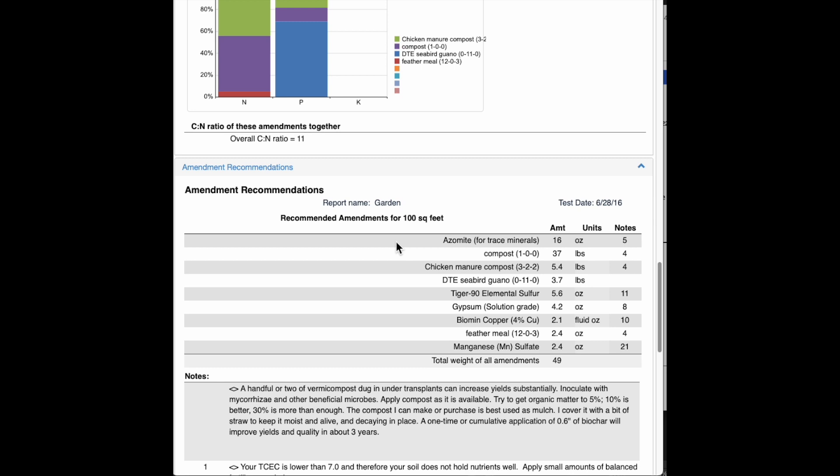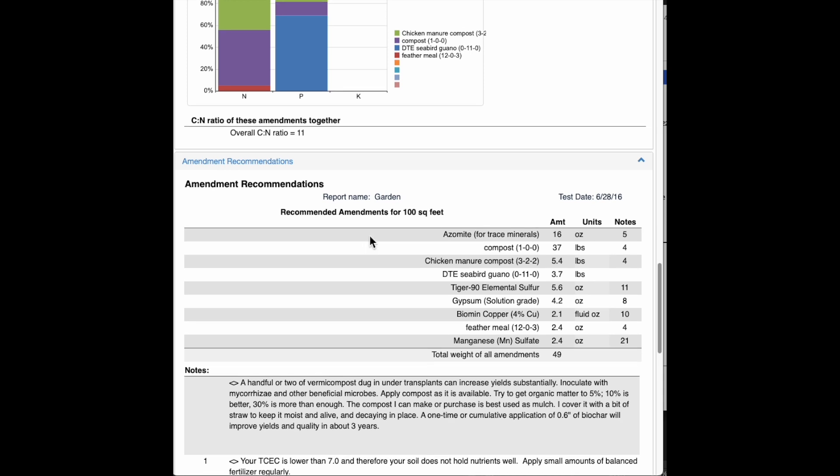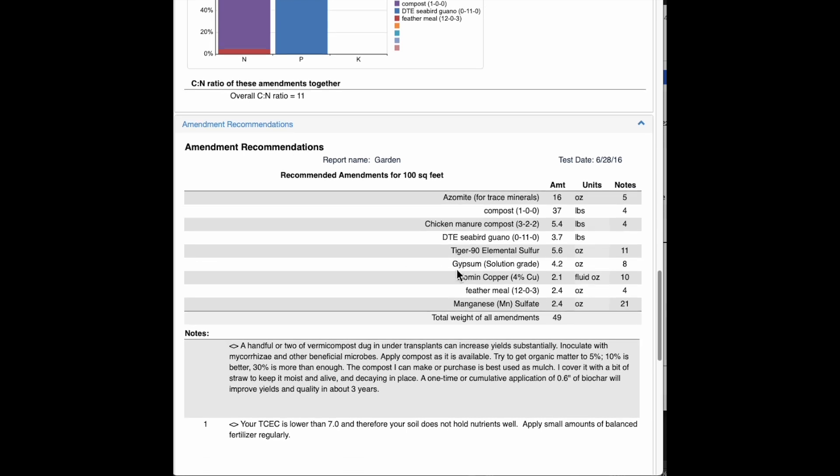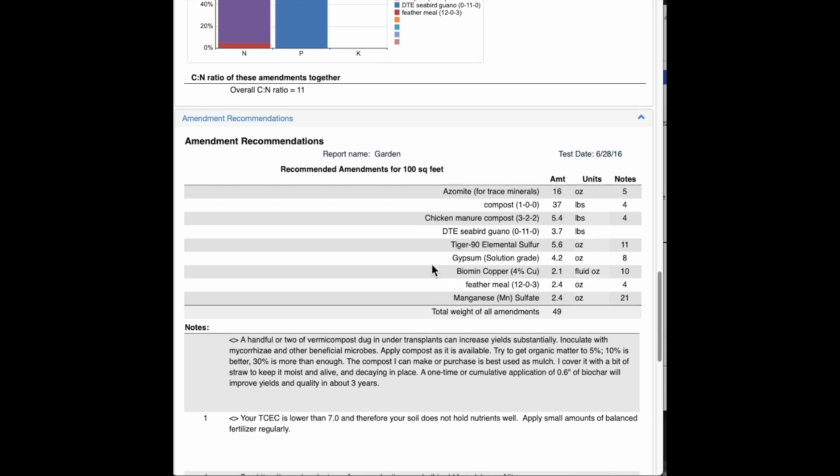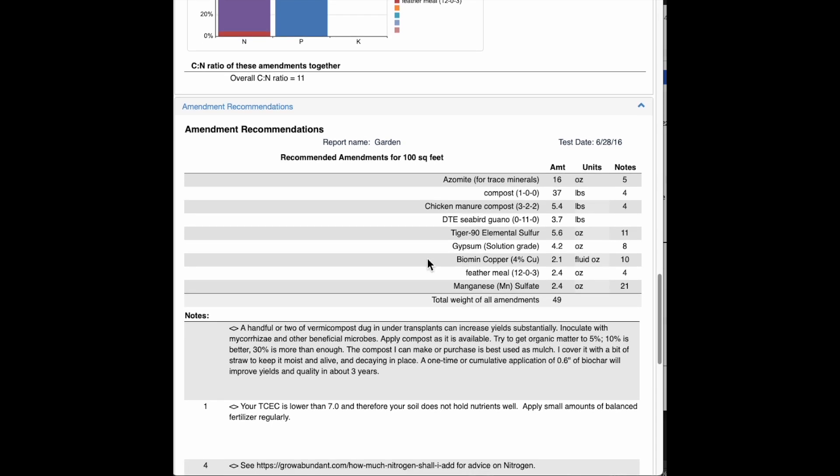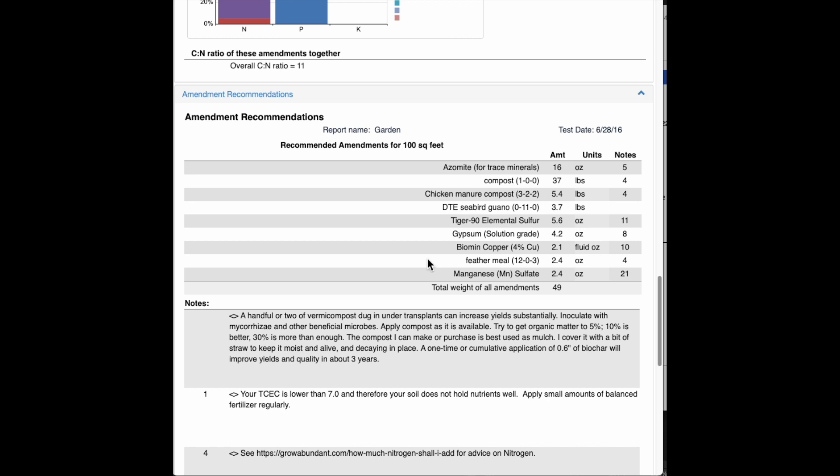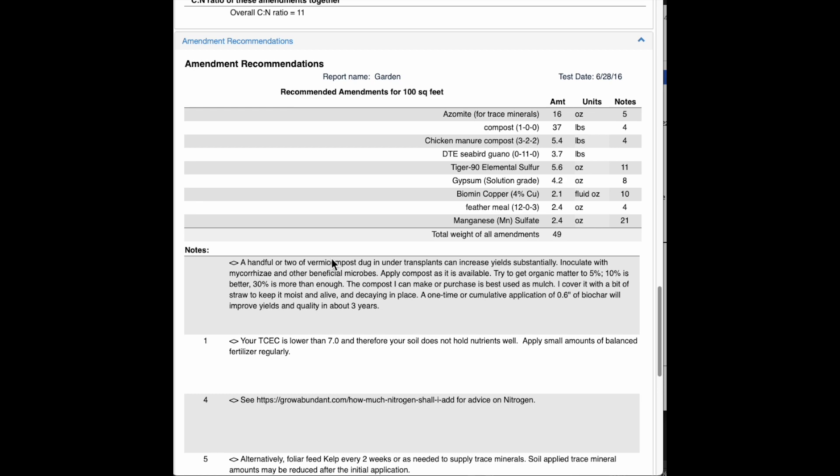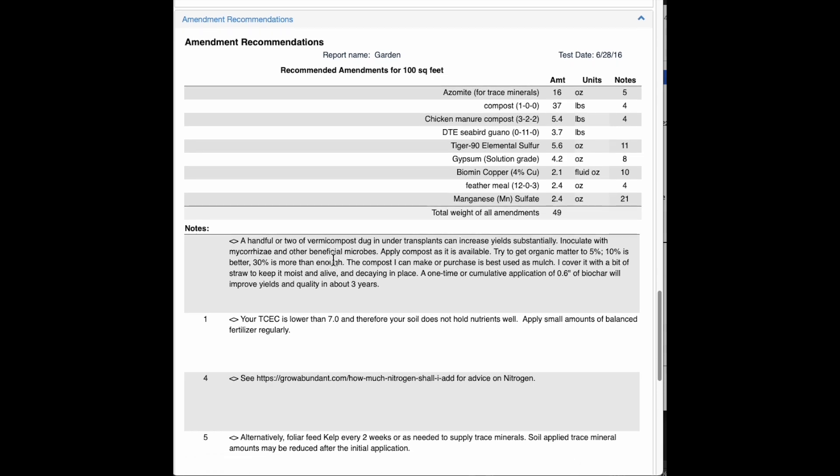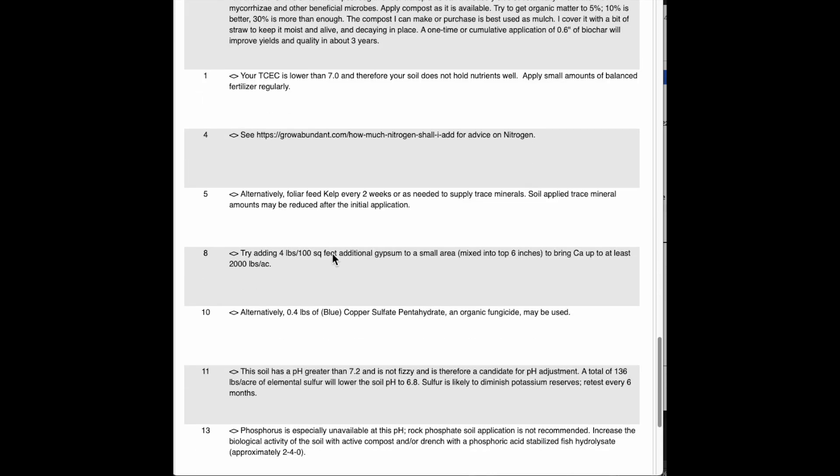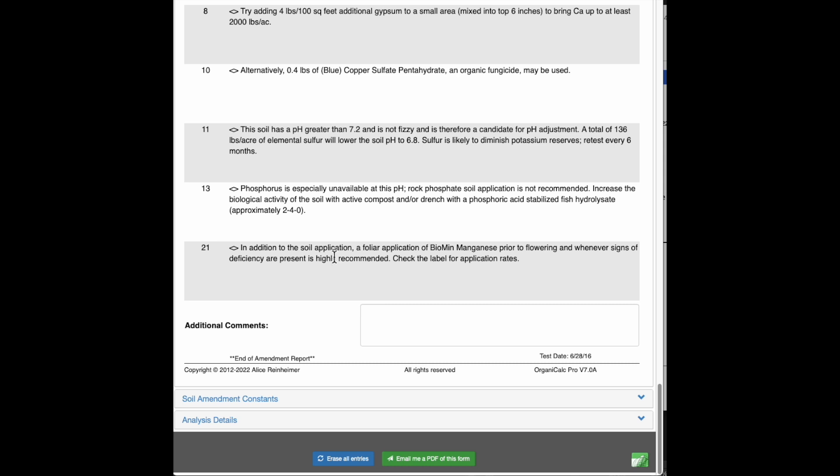So here's the amendment recommendations. And you can see we've got our usual, in this case, since kelp has potassium in it, we don't really want to add too much more potassium. So we're only recommending azomite for trace minerals. And there's our compost and manure, down to seabird guano. There's the sulfur to reduce the pH. Gypsum to supply sulfate for this crop because our sulfur was low on the soil. And these other amendments, see Feather Meal there, it came in at just 2.4 ounces per 100 square feet. So you get a lot of notes you can read at your leisure.